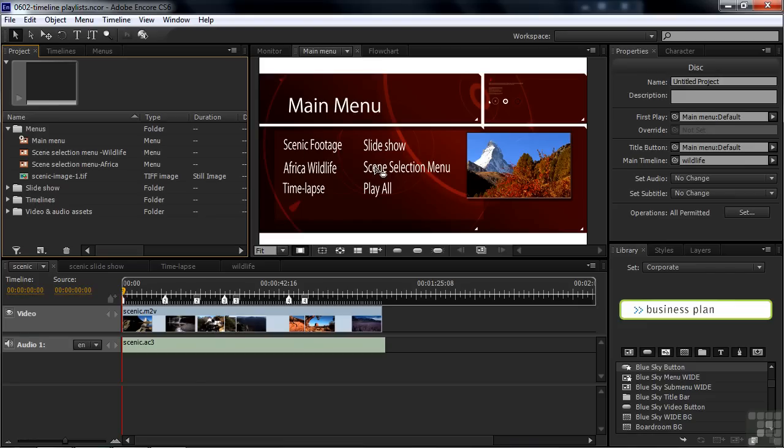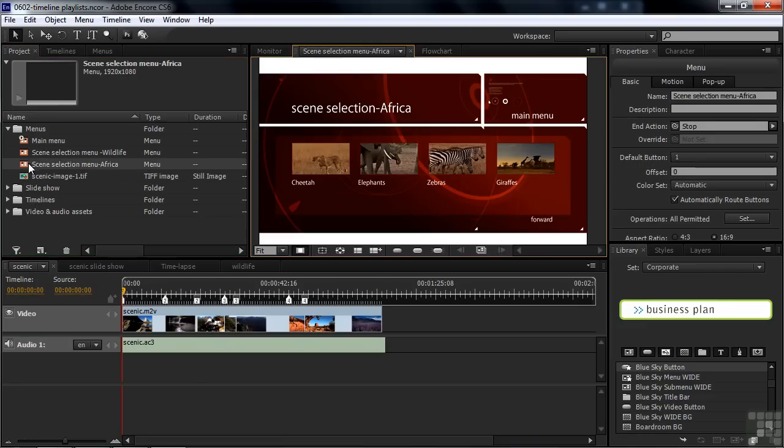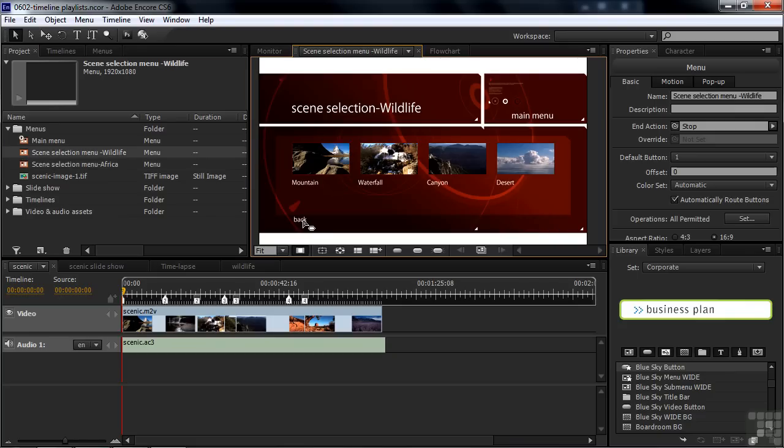These are the three timelines here, and then the slideshow. The fifth one goes to a Scene Selection Menu. If you go to that menu, you'll see that it's linked to another menu after it. That one's linked to the preceding menu, and also there are Main Menu buttons on there as well to take folks back to the Main Menu.